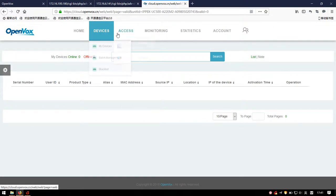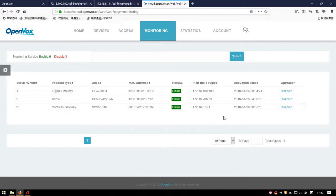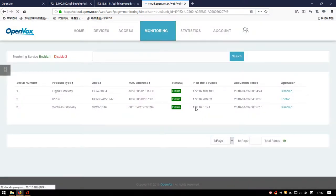Now we turn to the Monitoring page. We can enable or disable the monitoring service. Under monitoring, when a device turns offline for 10 minutes, you will receive an alert email notifying you of the device's offline status from the cloud server. We will shut down the UC-500 after enabling the monitoring service and continue demonstrating other functions.